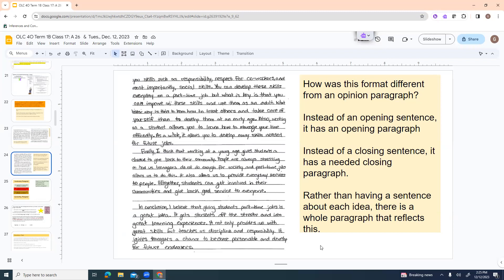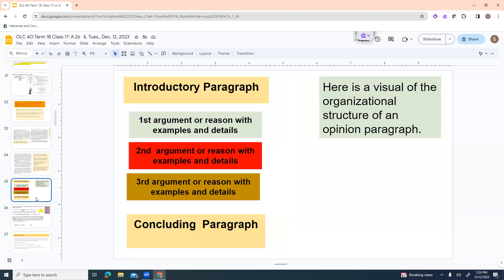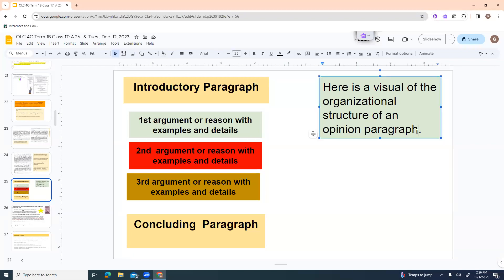And then they don't just stop, they write a concluding paragraph. In conclusion, I believe that giving students part-time jobs is a great idea. It gets students off the streets and into great learning experiences. It not only provides us with great skills, but teaches us discipline and responsibility. It gives teenagers a chance to become personable and develop for future endeavors. So what they've done here is they restated their idea, and then they restated their main arguments. Like these aren't really any different. These are the same. They just kind of put it in different words. So here is a visual of the organizational structure of an opinion essay. They keep using the phrase a series of paragraphs, which I find really clunky.